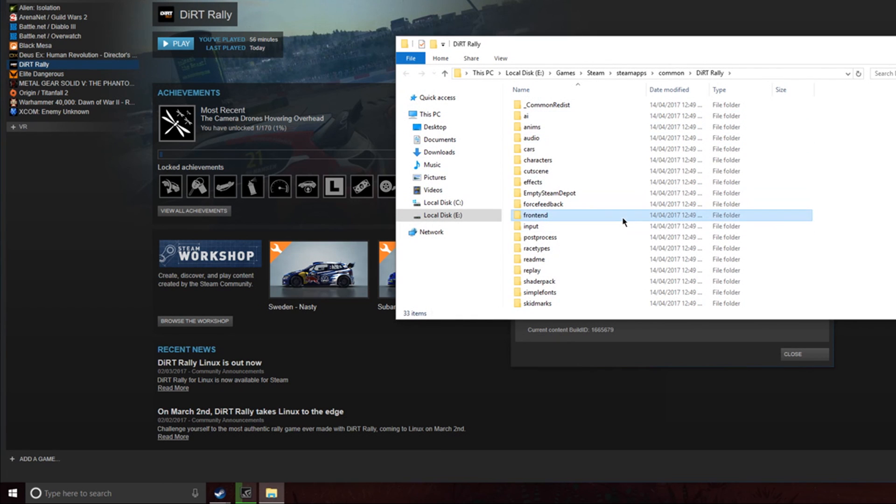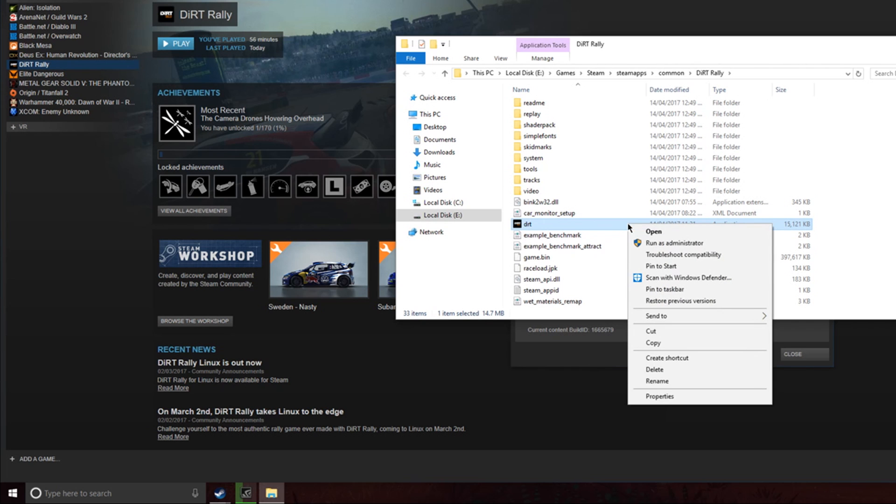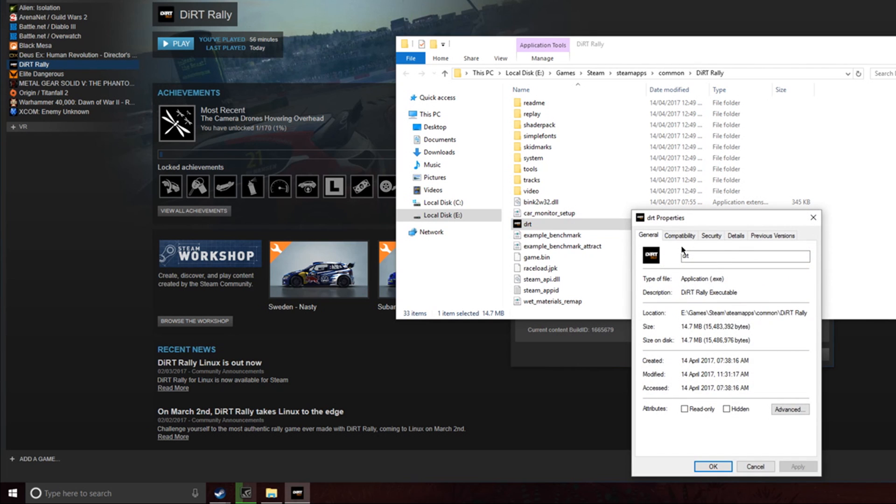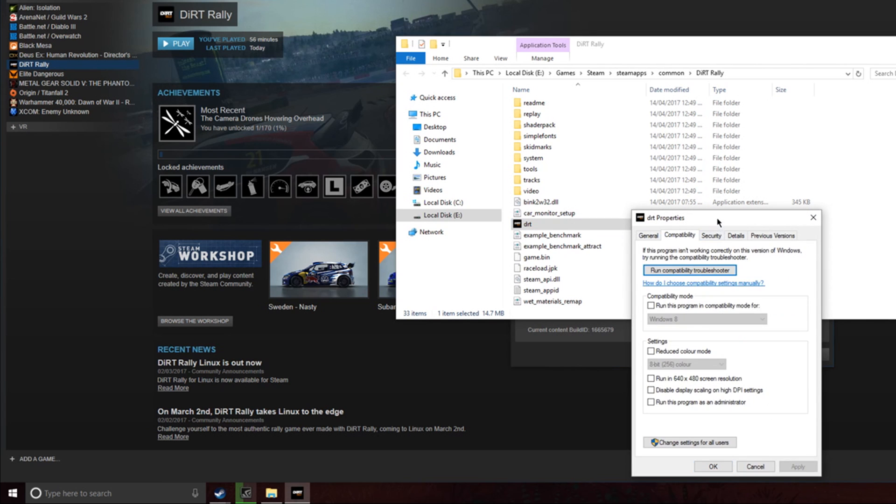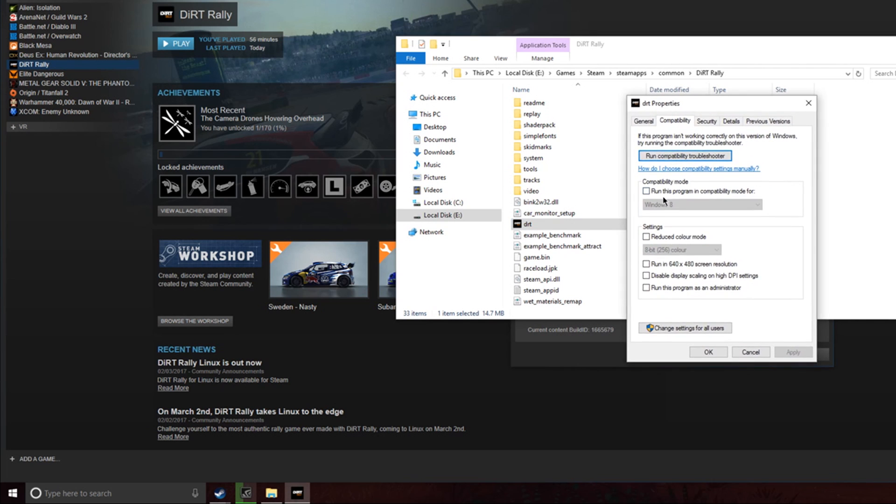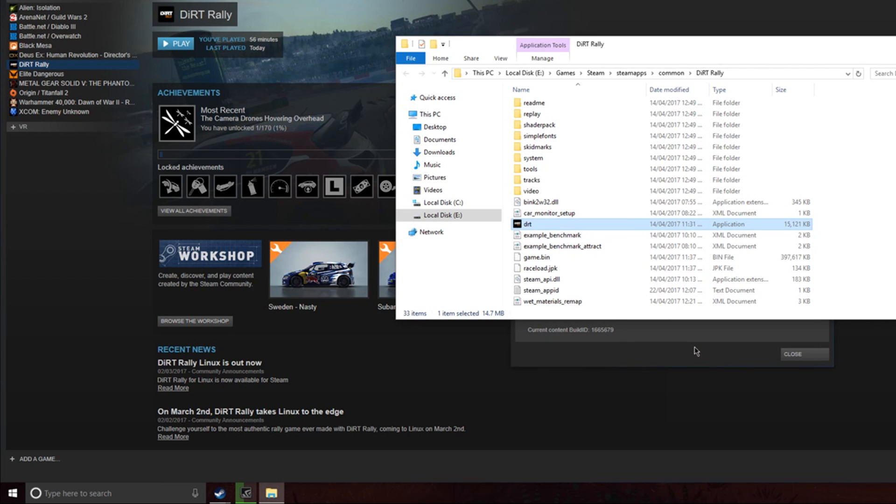Within that, you'll find your Dirt executable. Right click on that, go to properties, go to compatibility, and go down to run this program as administrator. Tick that box, apply it, okay, and you can close both of the windows.